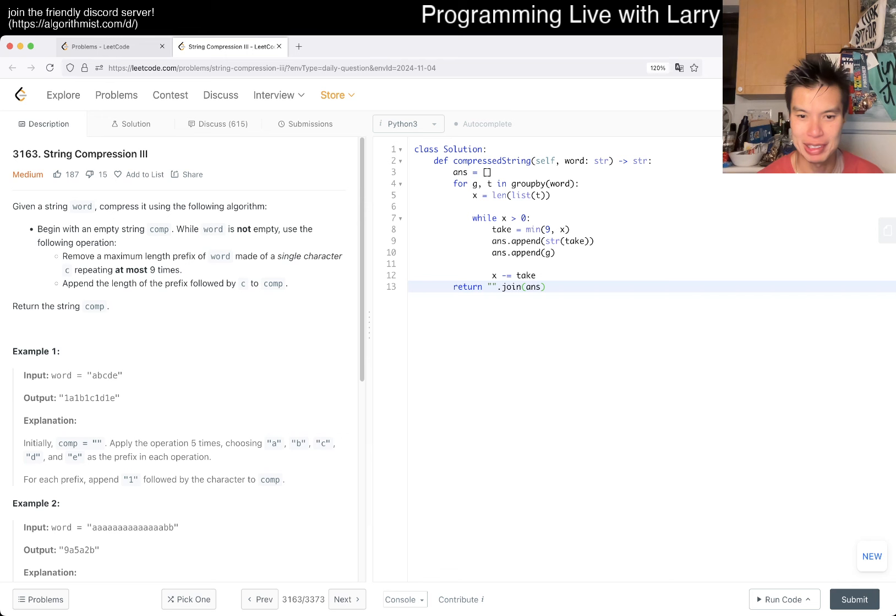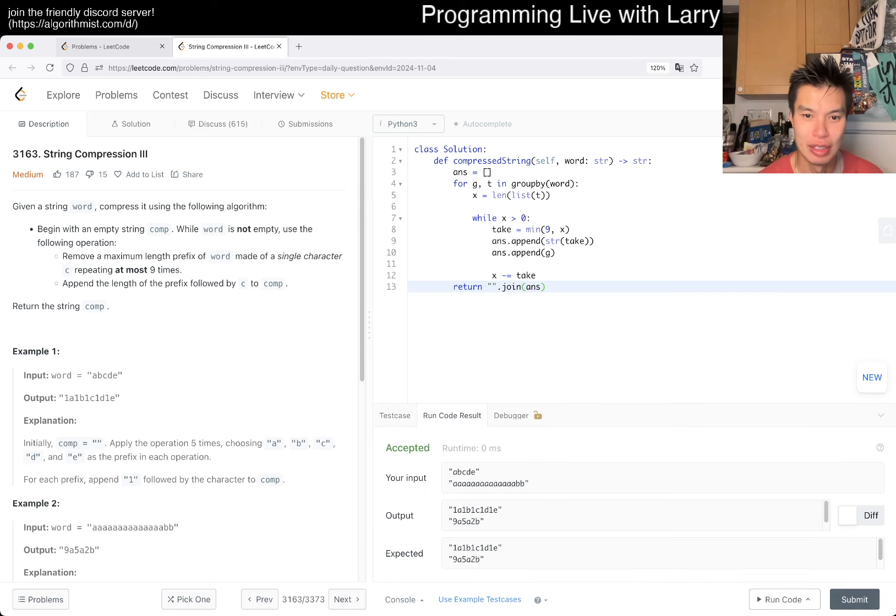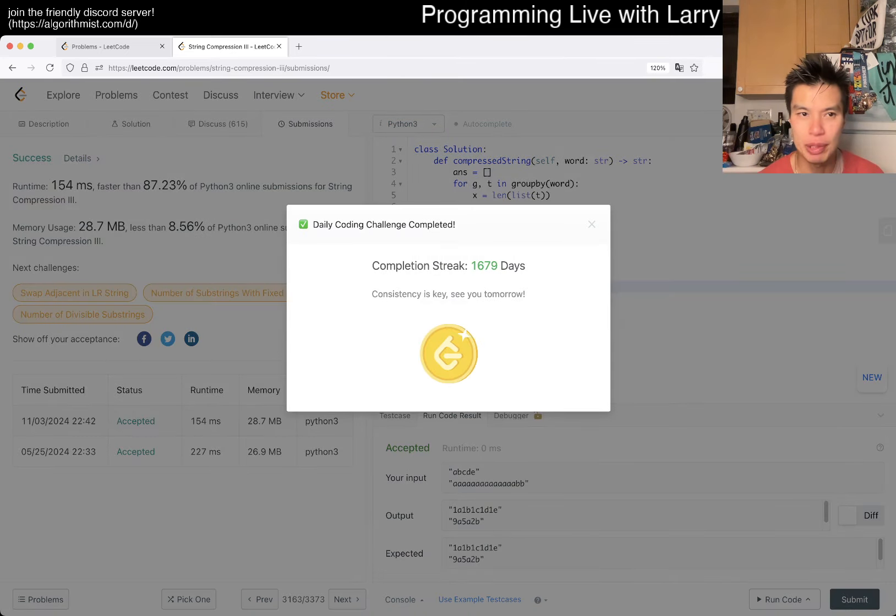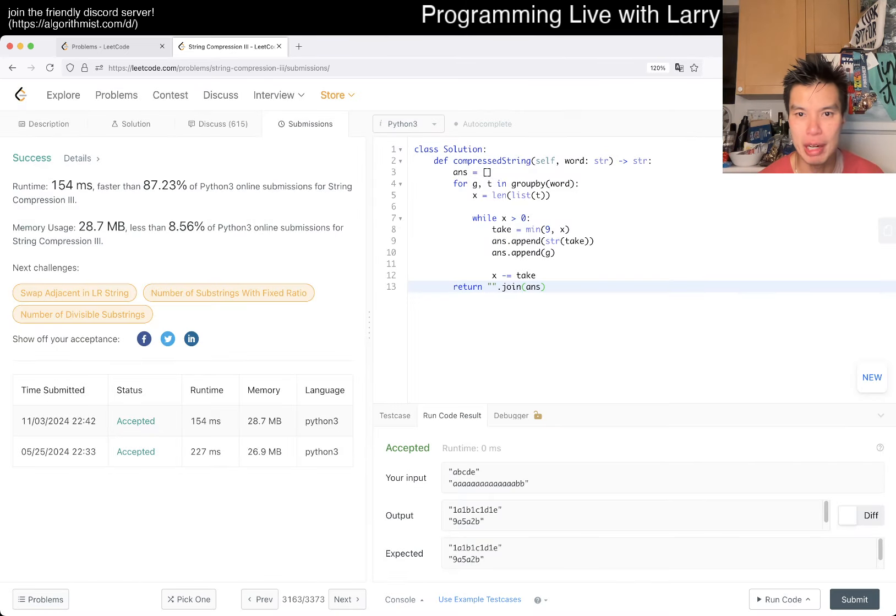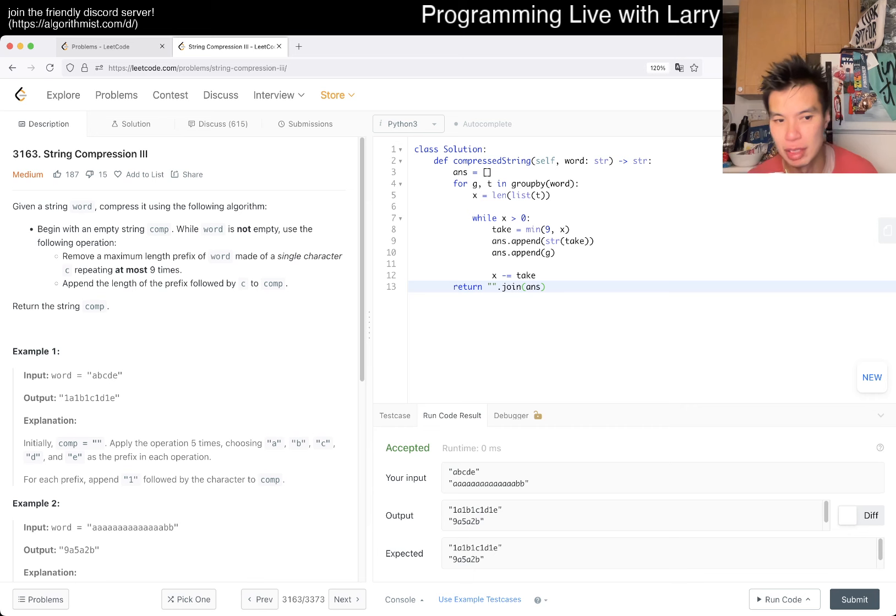Let's give a quick submit, hopefully no silly mistakes, and that's pretty much it. Obviously you can do this in different ways.